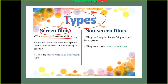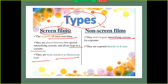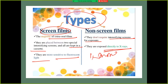The majority of extraoral films are placed between two special intensifying screens and kept in a cassette. They are more sensitive to fluorescent light. Non-screen films do not require an intensifying screen for exposure — they are exposed directly to x-rays, which is the case with intraoral radiographs.